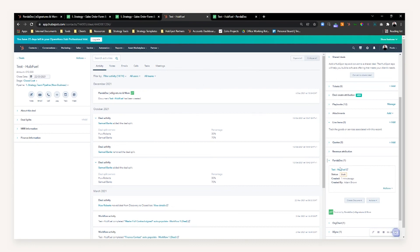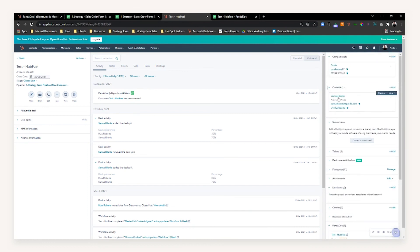The integration will log your actual PandaDoc quotes — whether they're in draft or whether they're sent — and will log all the key milestones of the PandaDoc on the deal timeline. You'll be able to see when the document was created, when it was sent, when it was opened and viewed, and how much of the document has been viewed by the contact associated with the deal. And that's it — that's what I wanted to cover in this quick episode of HubFuel on making the most of your PandaDoc integration with the HubSpot CRM. Until next time.